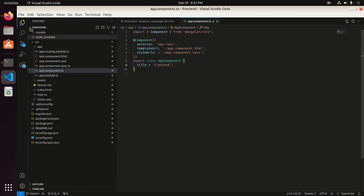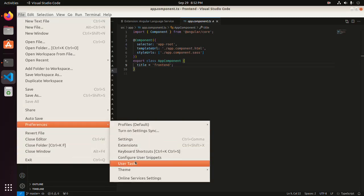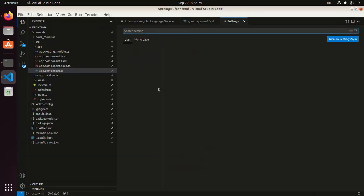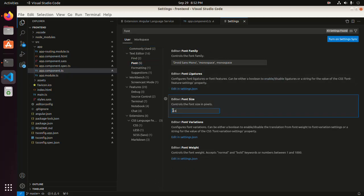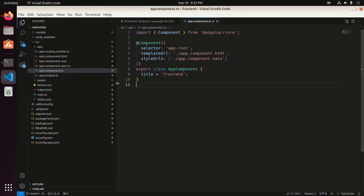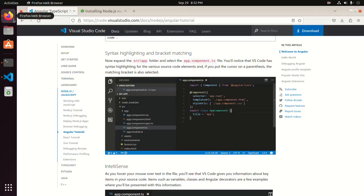I am going to increase the font size of Visual Studio Code. Visual Studio Code supports syntax highlighting and bracket matching for Angular applications.